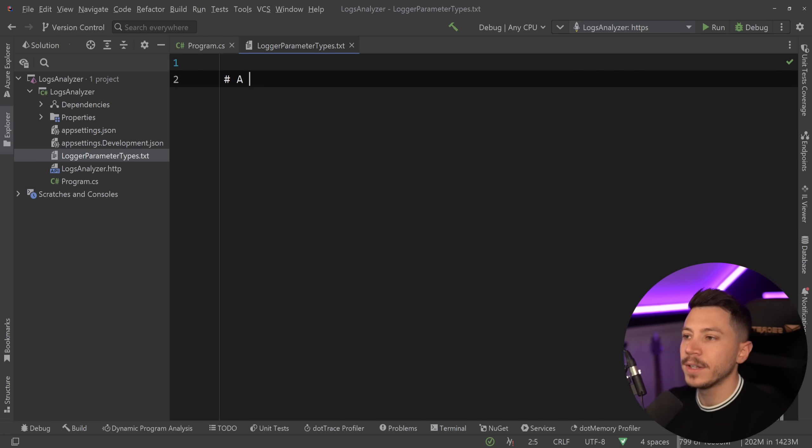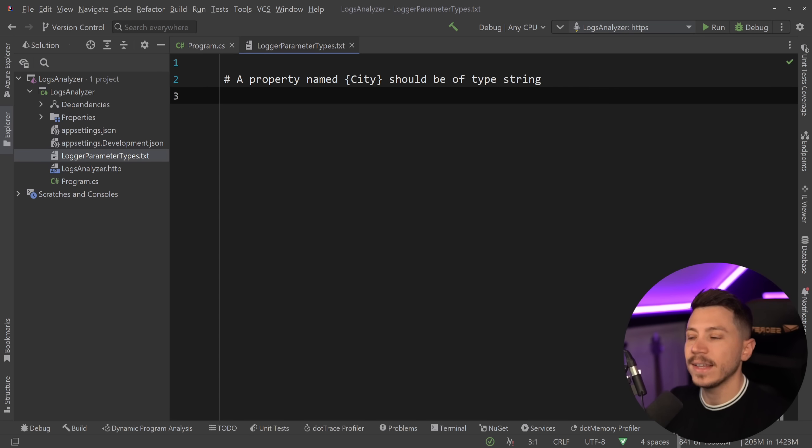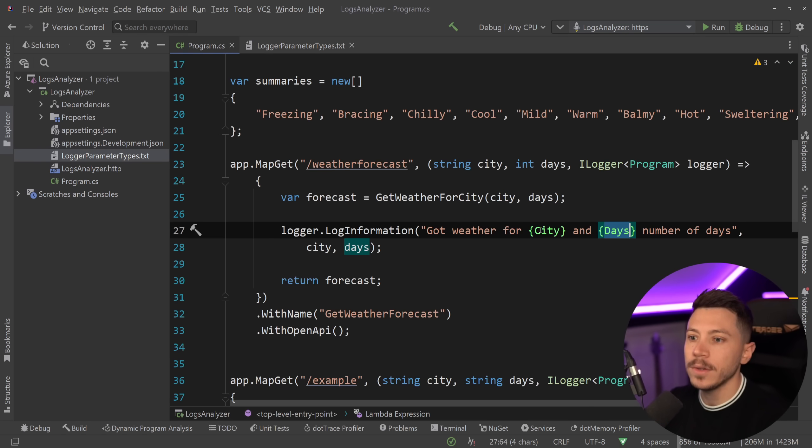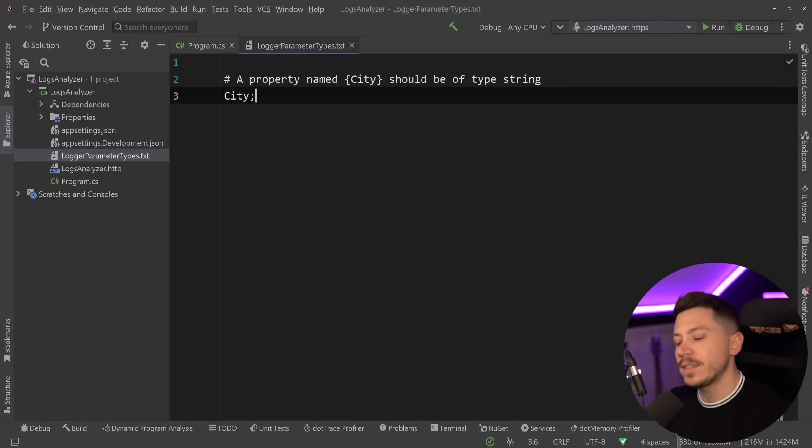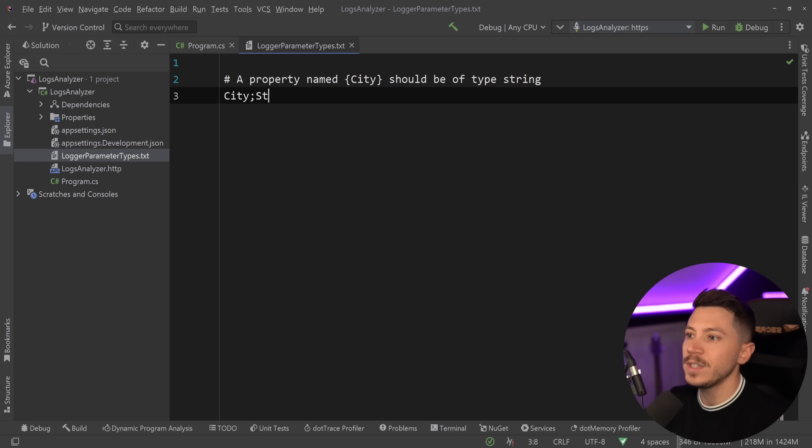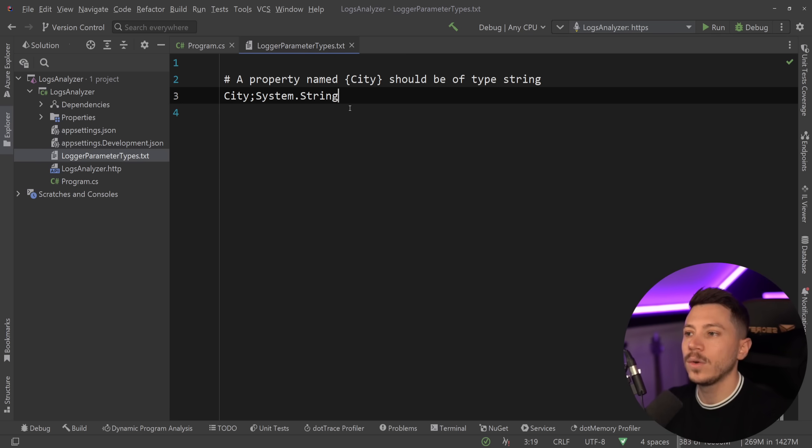a property named city should be of type string. Simple as that. And then to define the rule, all I'm going to say is, what's the name of the parameter I want? It is city. So city, and then semicolon, and then the CLR type of that parameter. So System.String, because that's what a string is as a fully qualified namespace.